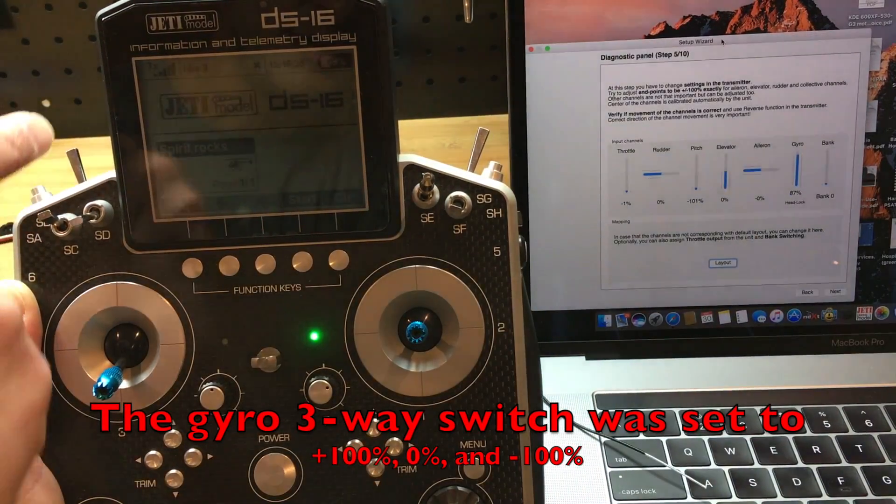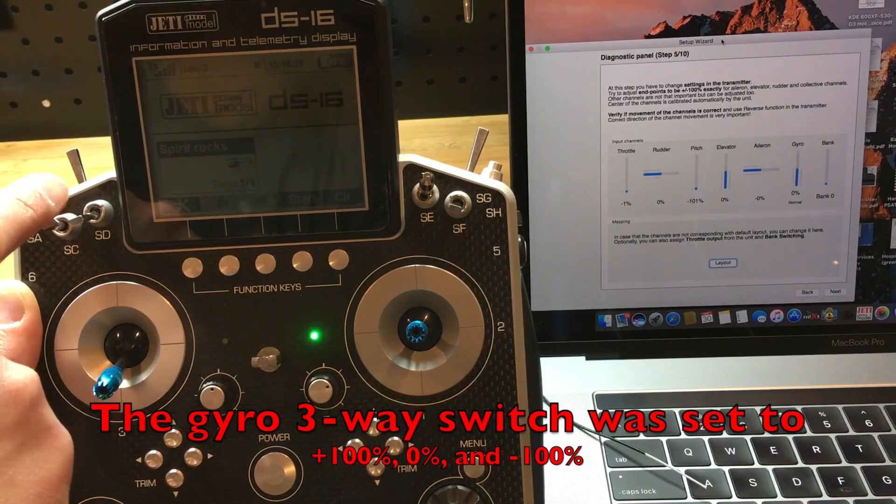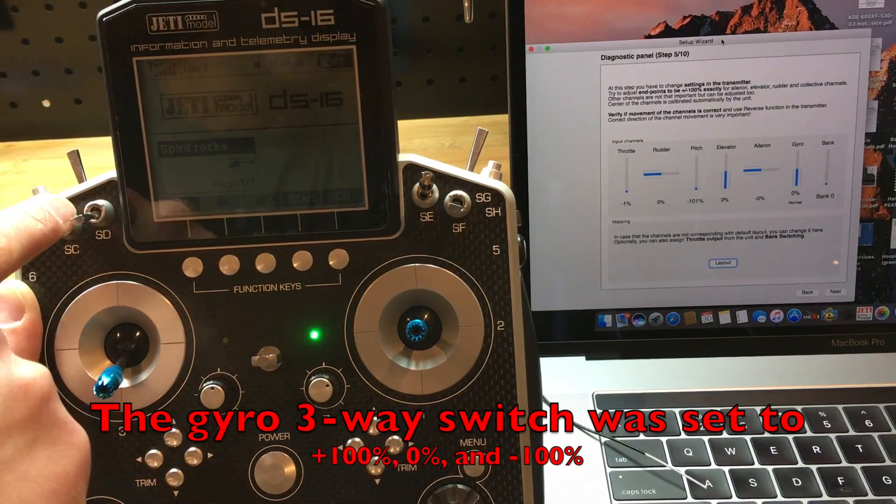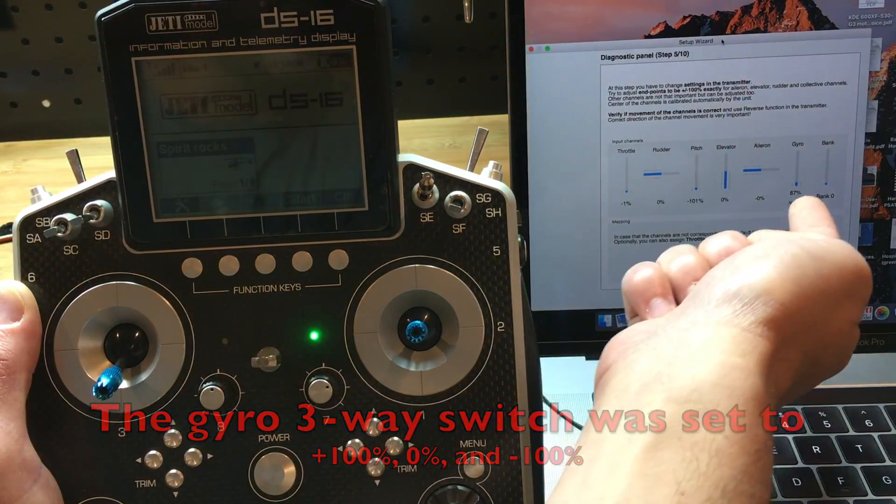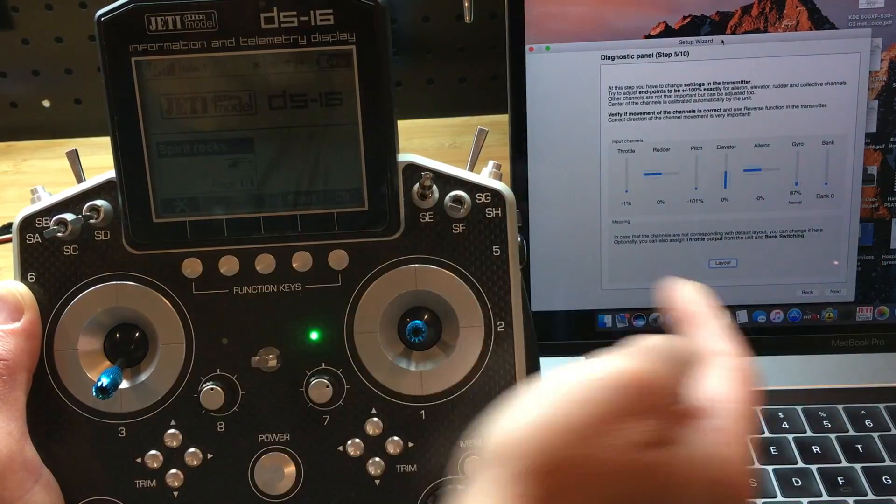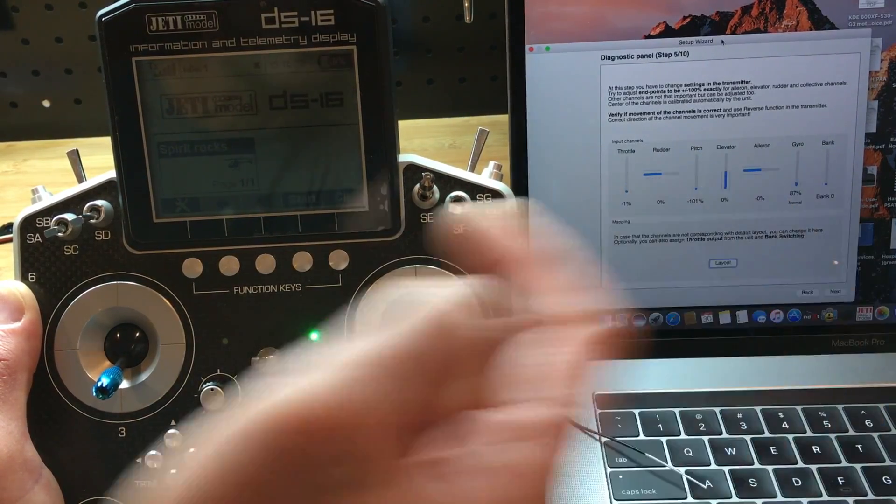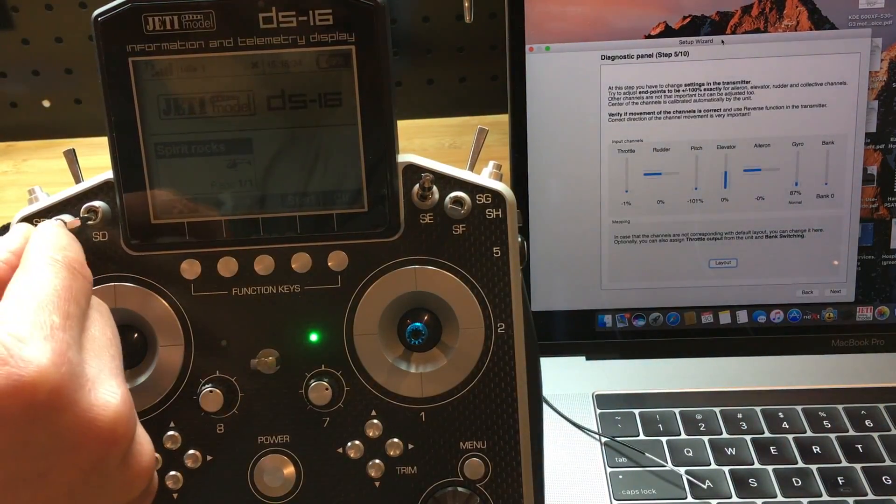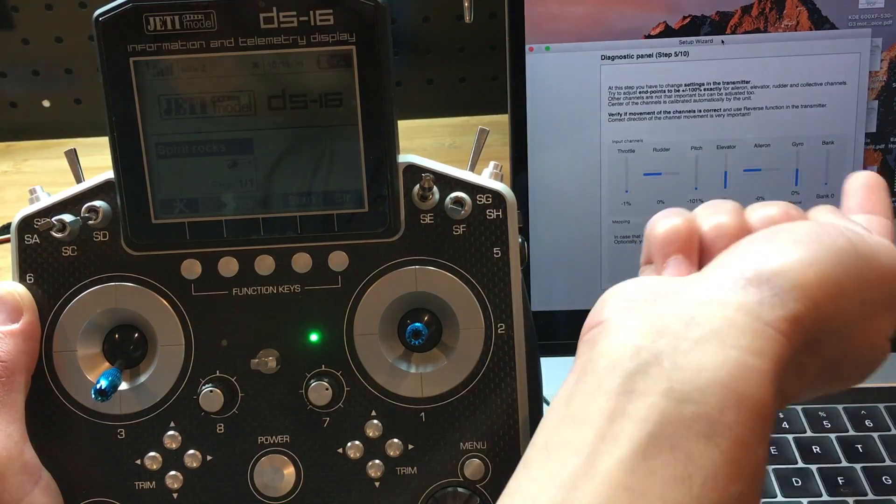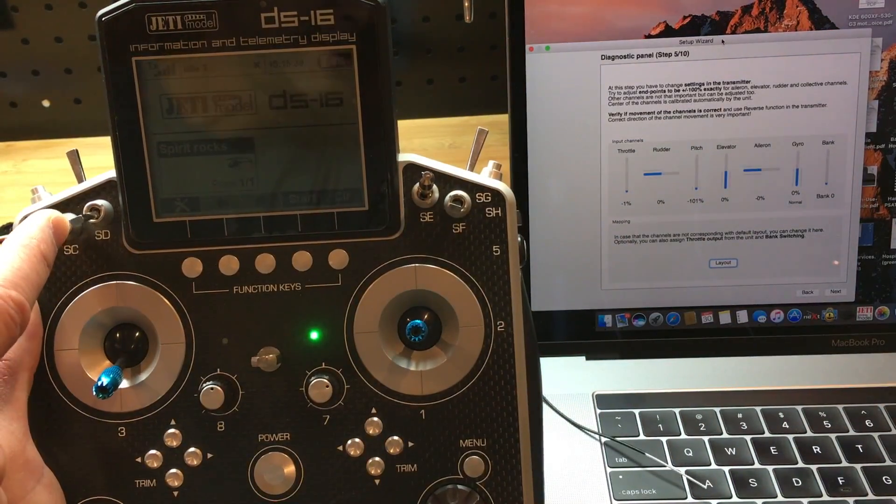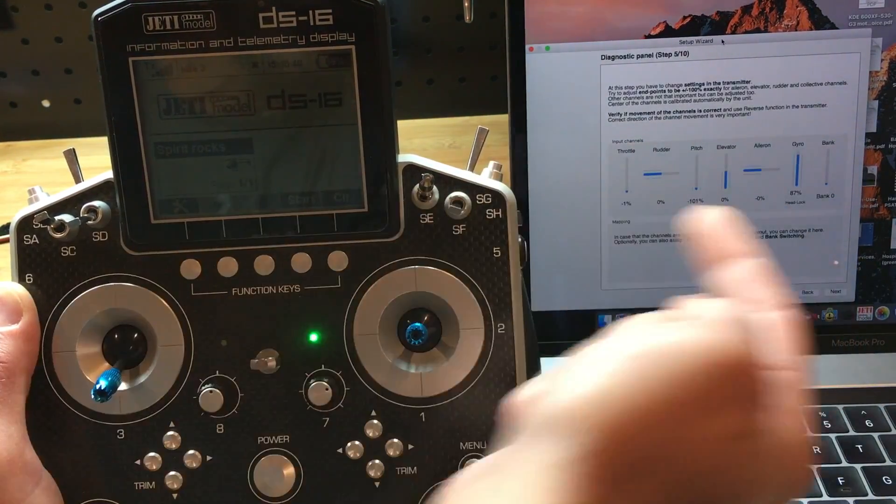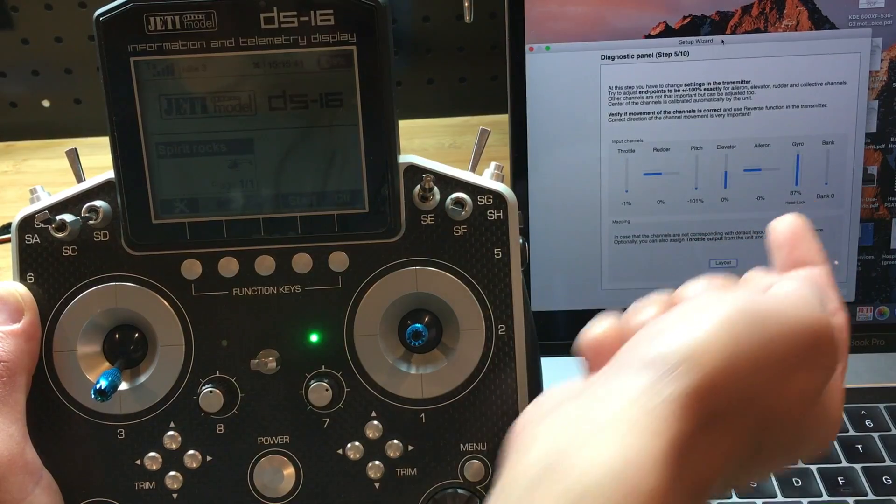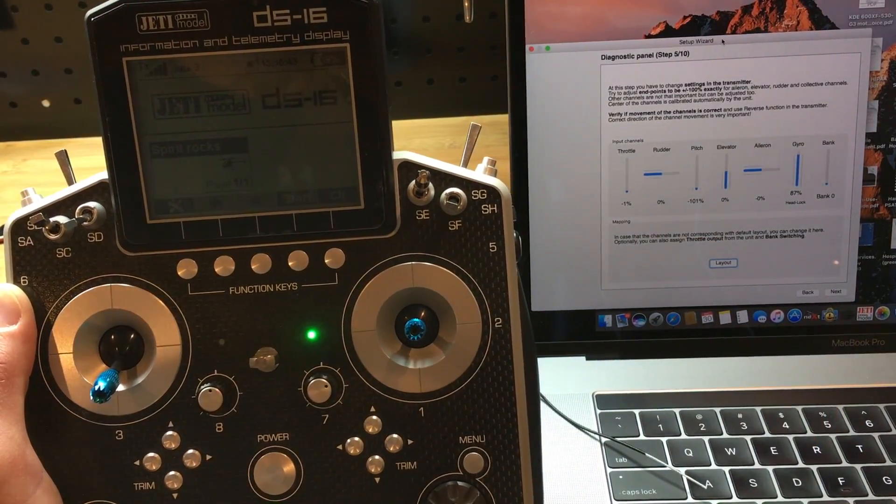We set the gyro at positive 100, 0, and negative 100. But look at what's happening here. Instead of negative 100, I'm getting 87. At 0, actually staying at 0, so nothing to do there. But then instead of 100, I'm only getting 87. So we need to fix that.